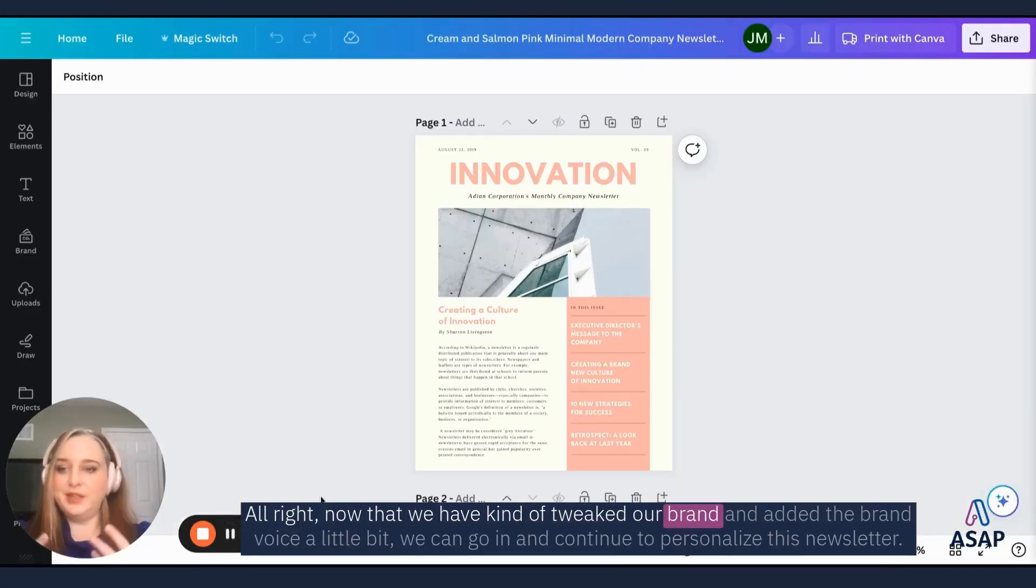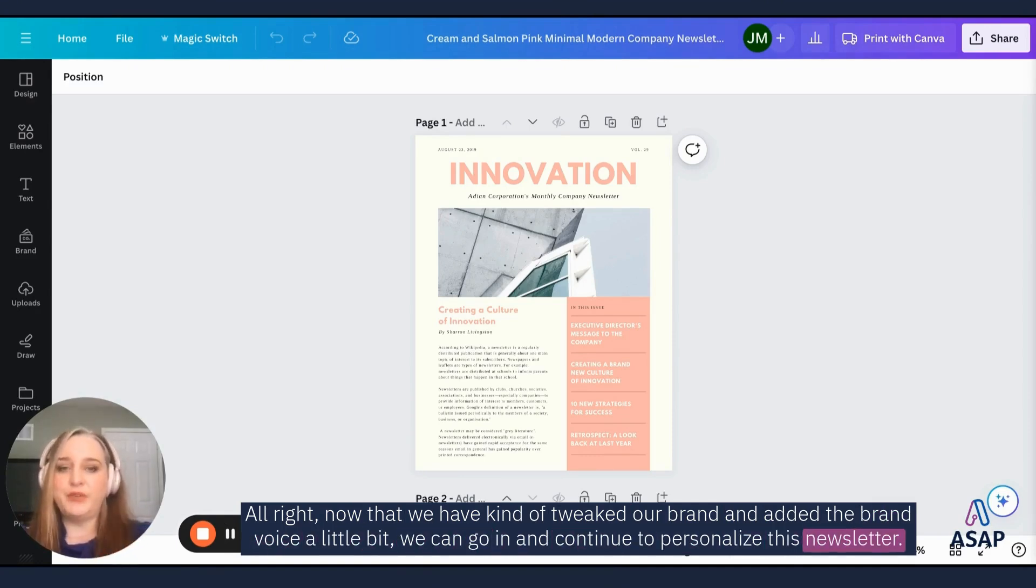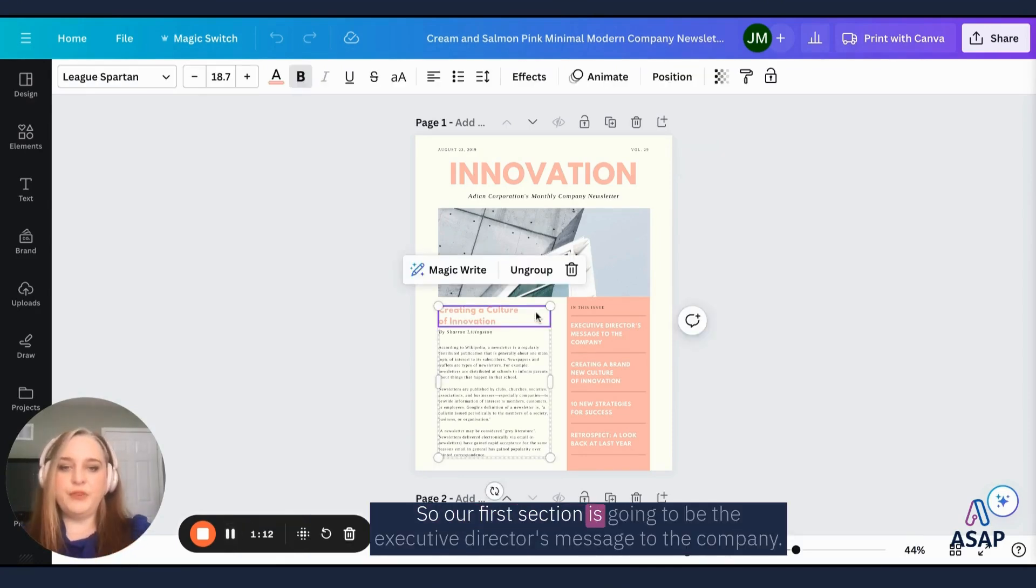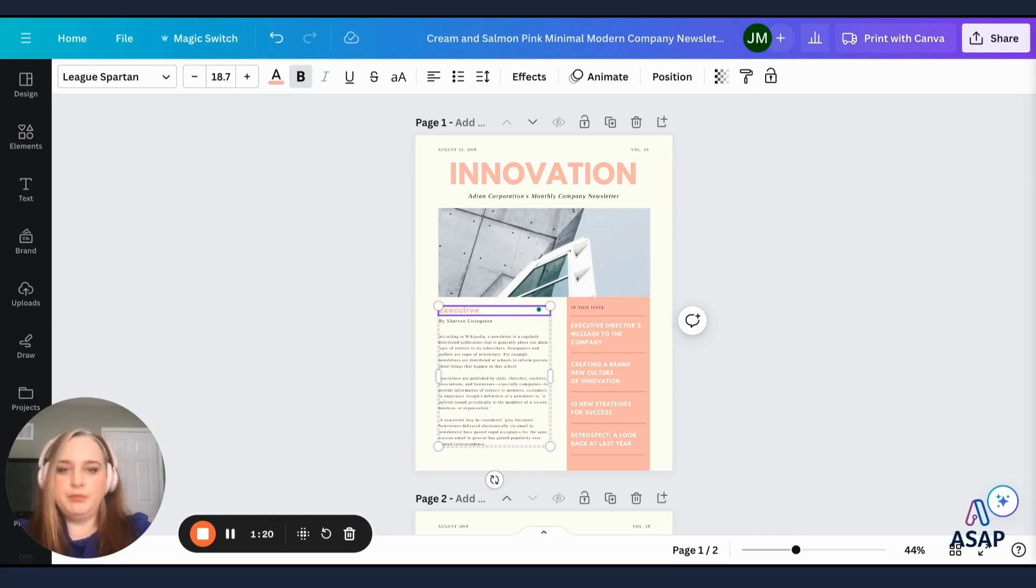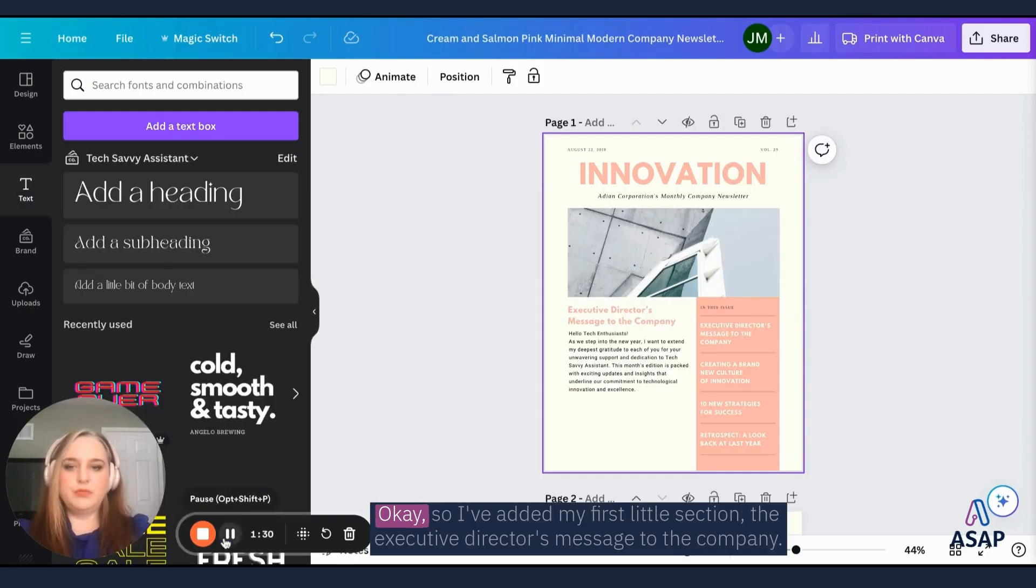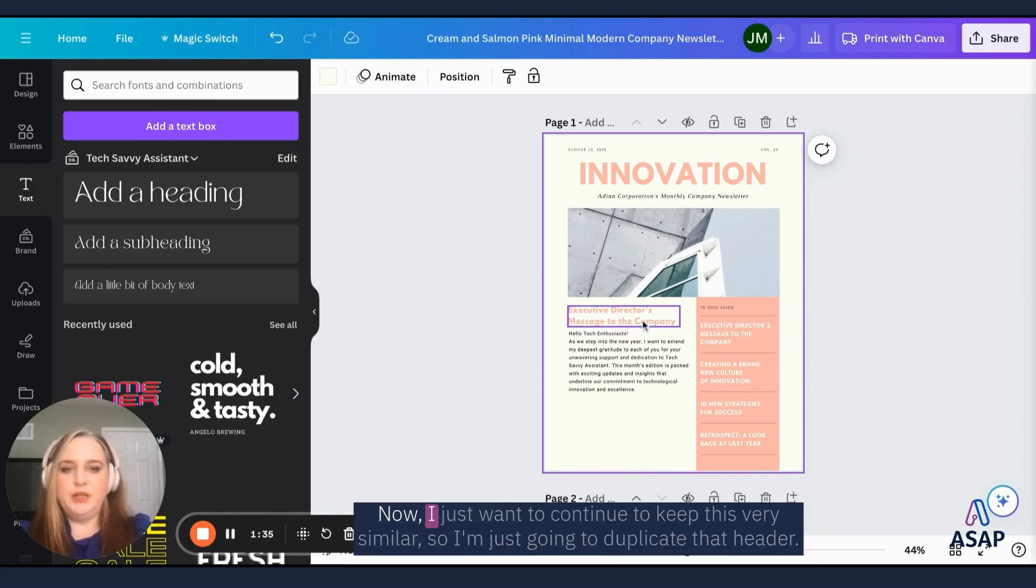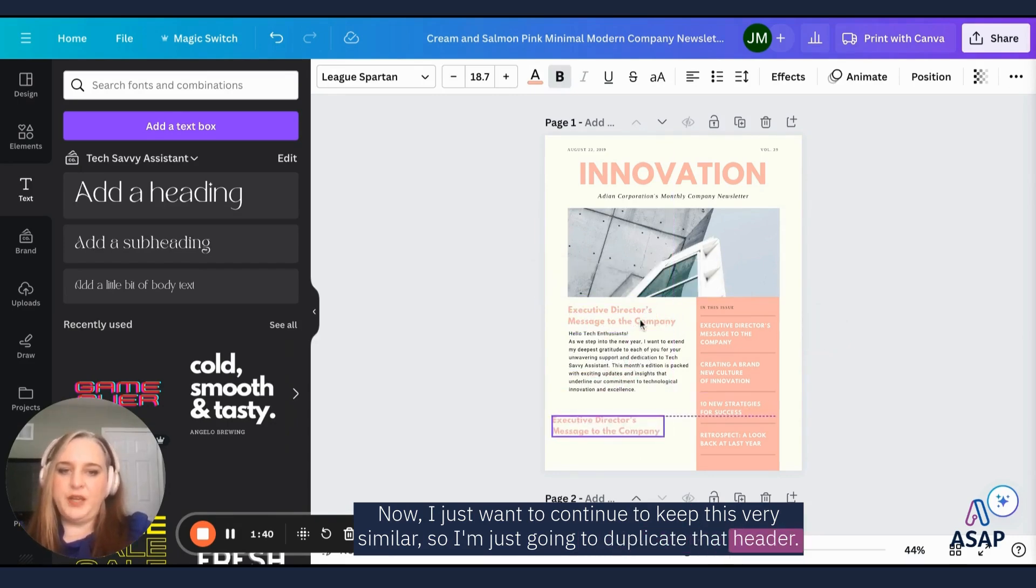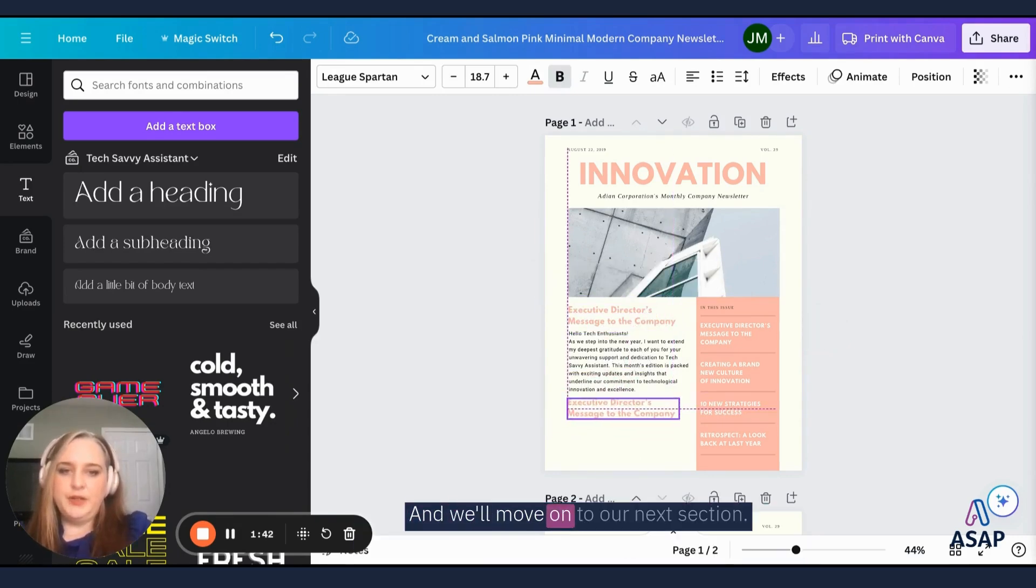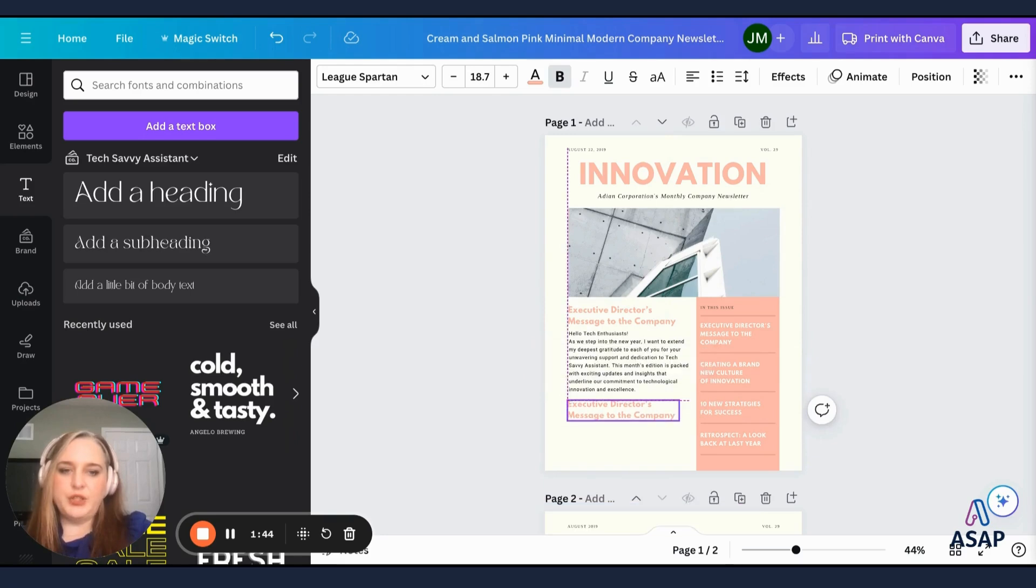All right, now that we have kind of tweaked our brand and out of the brand voice a little bit, we can go in and continue to personalize this newsletter. So our first section is going to be the executive director's message to the company.